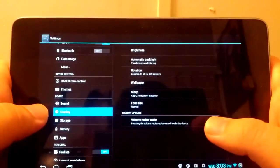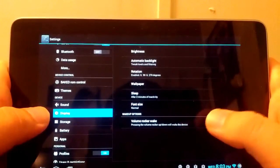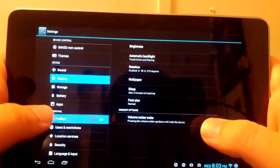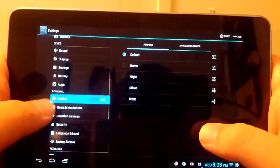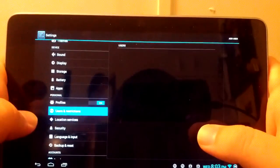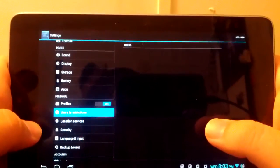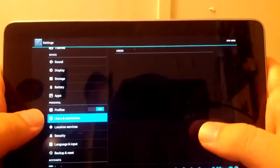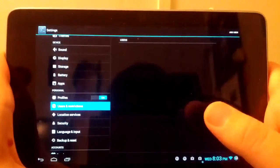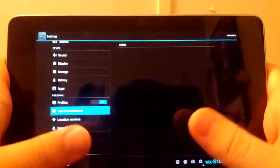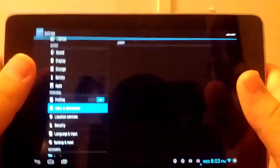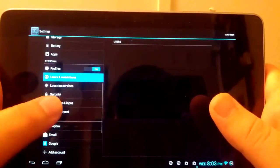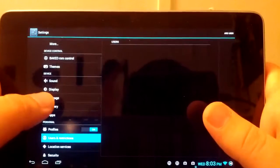If you go under Display, not really much different here. You have the settings for profiles and Users and Restrictions. You can add different users to this tablet. Let's say if my nephew, who's only five, uses this, I can only allow him to access all the games that I have on here. That's pretty useful if you have kids or someone that comes over and they want to use your tablet.